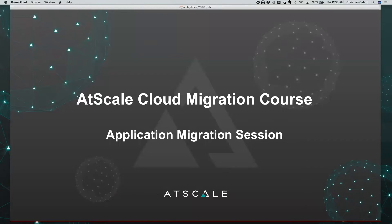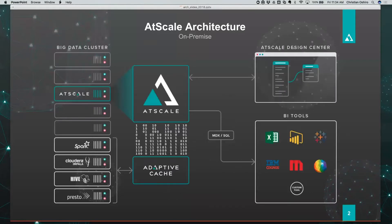Just a reminder on the AtScale architecture. If you've been watching this course, you're probably very familiar with this, so I won't belabor the point. AtScale is a light footprint install on a big data cluster on-prem or on the cloud. In this example, we are on-prem and we're creating this AtScale virtual cube for consumption by the BI tools. They can use MDX or SQL, and we want to enable the entire business to use the tool that they're most productive with.